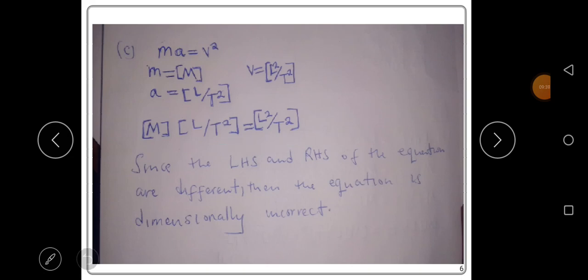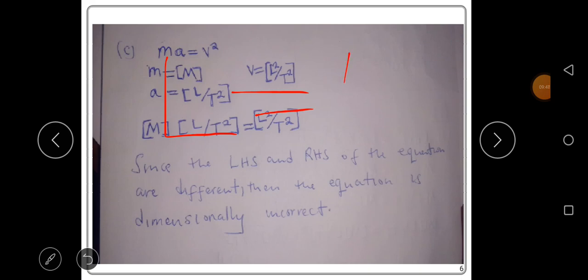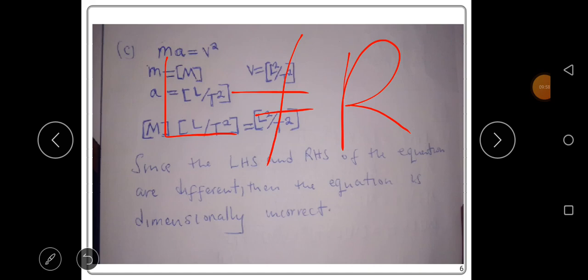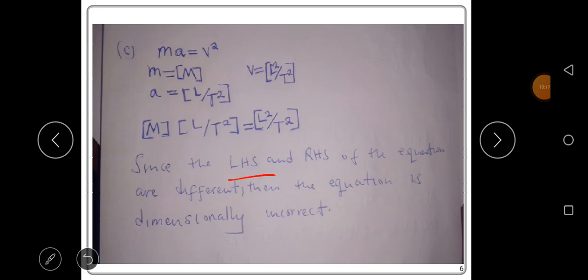On the left-hand side we have M times L over T squared, and on the right-hand side we have L squared over T squared. Examining the equation critically, the left-hand side and the right-hand side are not equal, so equation C is dimensionally incorrect.